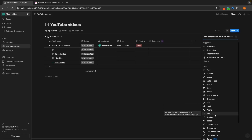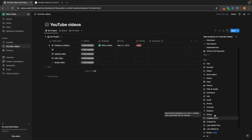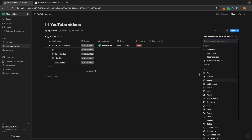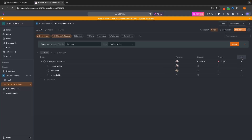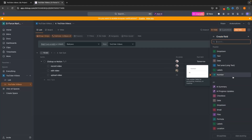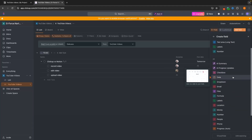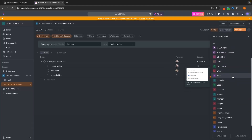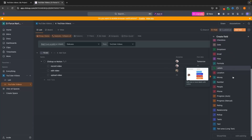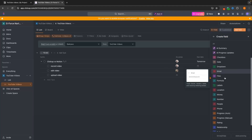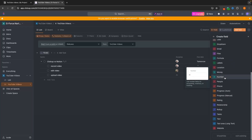We can add in people, we can link URLs, we can add an email — we can add all of these different things right here. And we can also do the same on ClickUp. ClickUp is going to be better and easier to use, and there's a lot to add in right here.